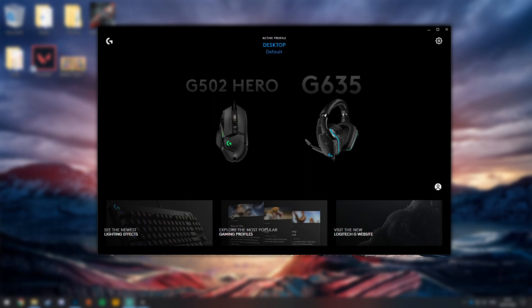This is really easy to do. Obviously the only real requirement is to have a Logitech mouse and Logitech G Hub software.